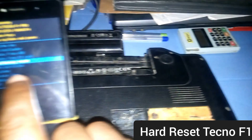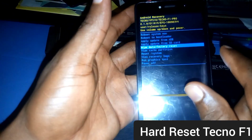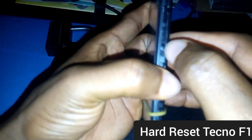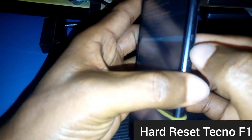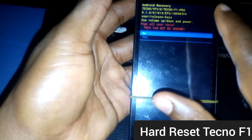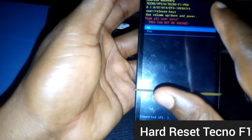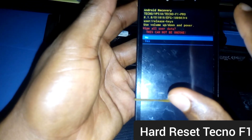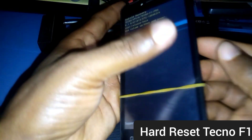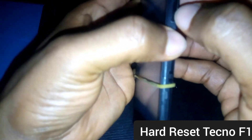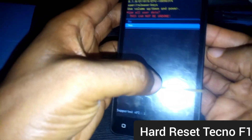To reset your Tecno F1, use your volume down key to select 'Yes,' and after selecting yes use your power key to kick start the reset. Check your screen — you will see 'Data Wipe Complete,' which means the device has been successfully hard reset.